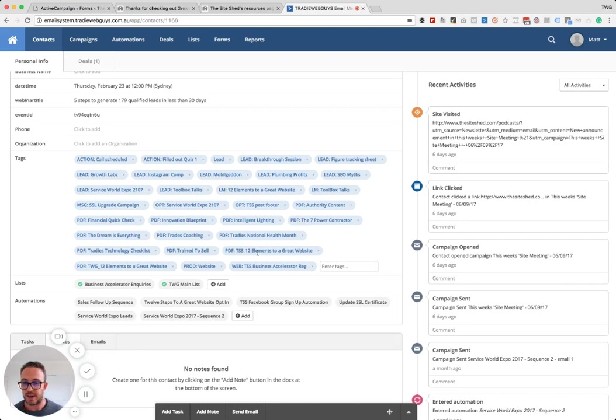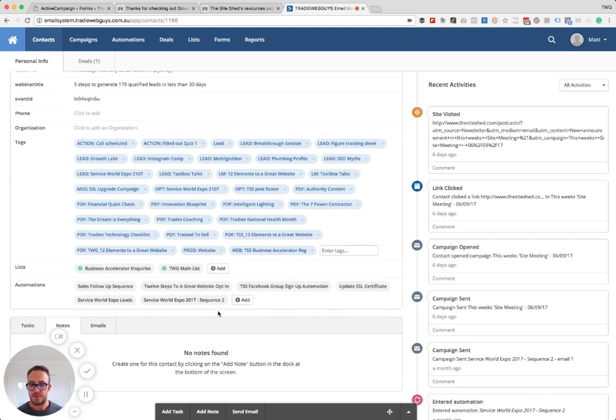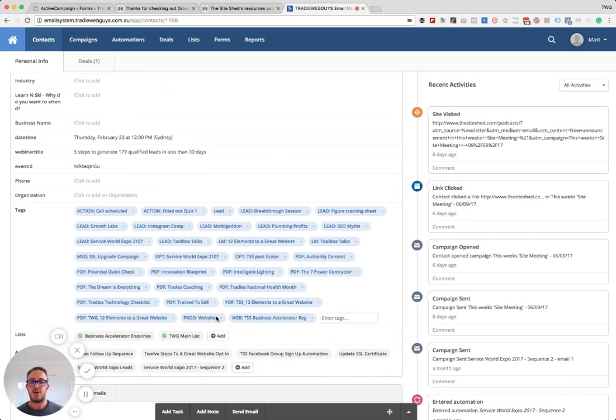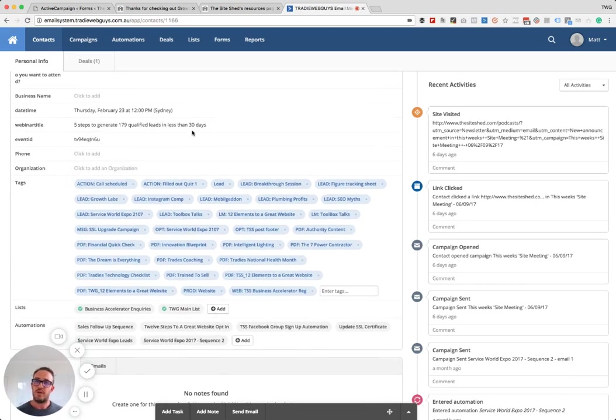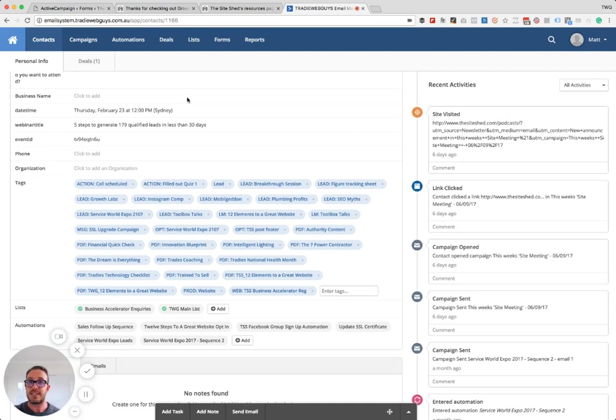You can have people in numerous lists, as you can see here, and all sorts of things, different automations, people that have been through all this kind of stuff. So it's pretty powerful and it certainly gives you a good overview from an interest point of view, what your customer or potential customer is interested in so you can segment that marketing.